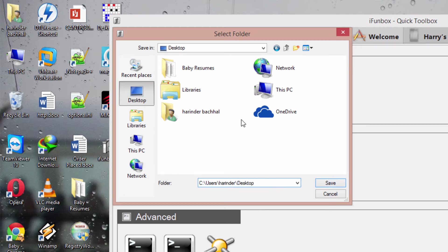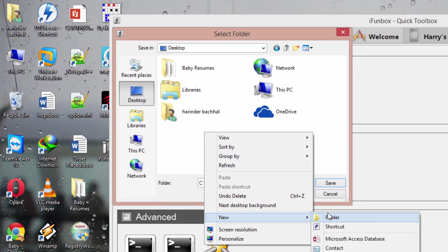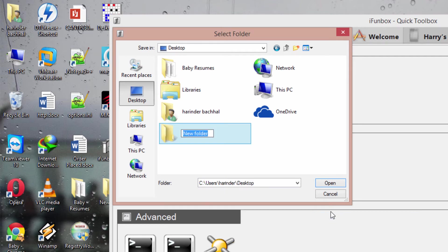I'll save it on desktop. I'll make a new test folder here.